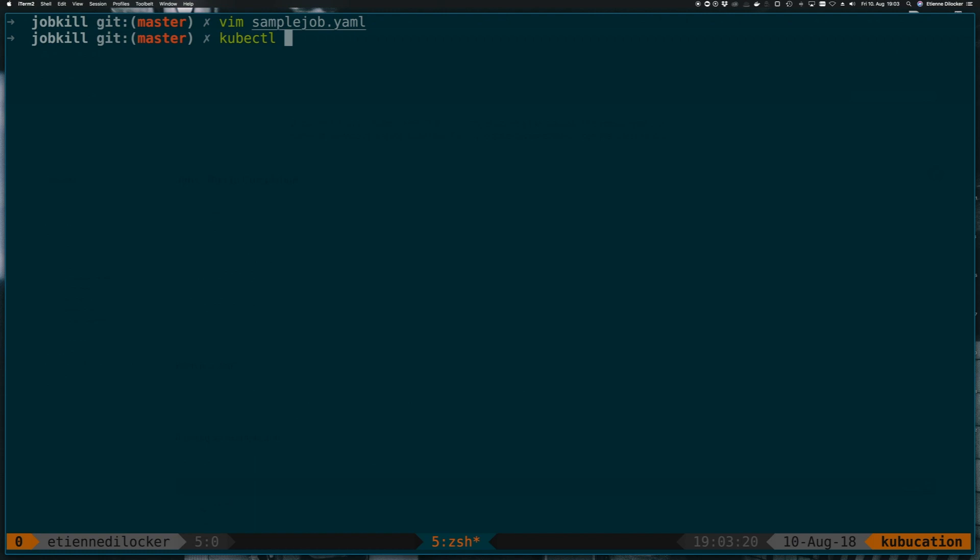I have minikube running here. I think I'm using version 1.10, but it doesn't really matter so much. This is a problem that's common to many versions.